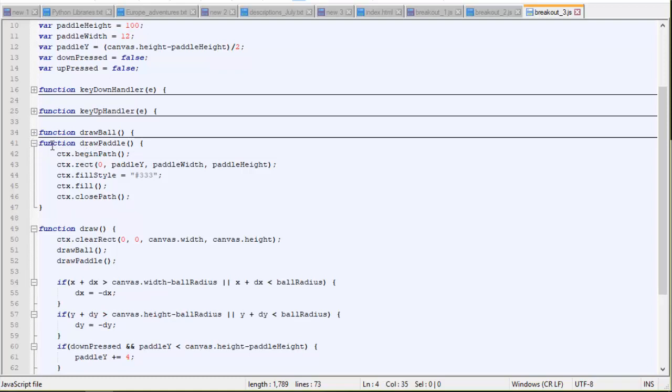It's not a whole lot different from the draw ball function. We're going to draw the paddle once each frame. And we're going to use the CTX, which is our canvas, begin path. The CTX is going to be a rect instead of an arc. And it's going to start at x is 0, right? Which is the left edge of the screen. And whatever that paddle y value is. Initially, it's going to start at the middle of the screen vertically, but it's going to be adjusted as we move the arrow keys.